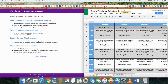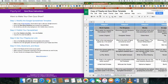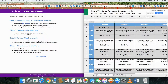Once it loads, you can see the different categories and the point values that are set up. You can change anything in the gray or white cells, but anything in blue cannot be changed.